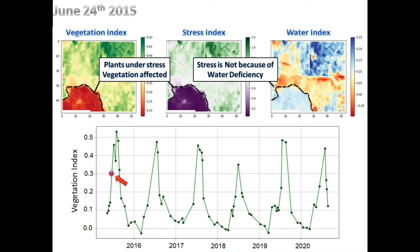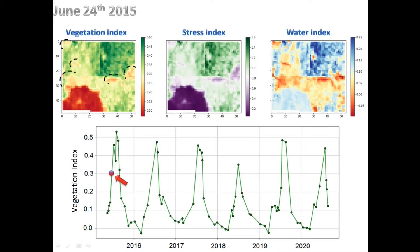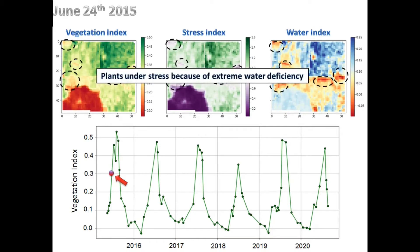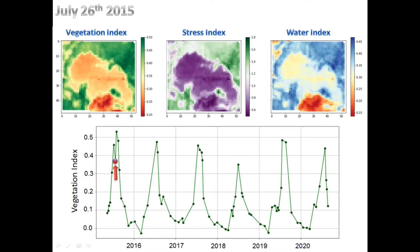The water index shows this is not because of water deficiency. On the other hand, some spots of the farm show mild stress and delayed vegetation, which directly is the result of lack of water. Two weeks later, the situation is much improved.